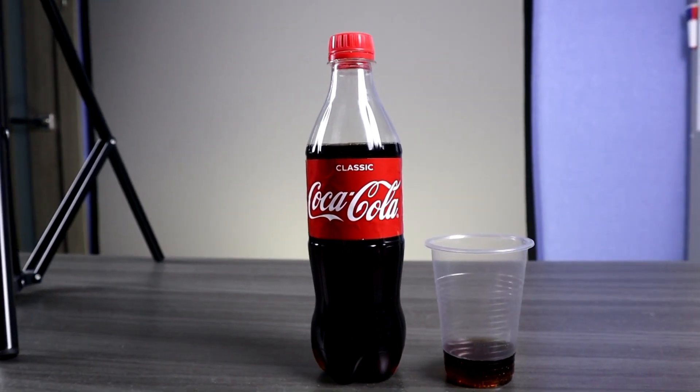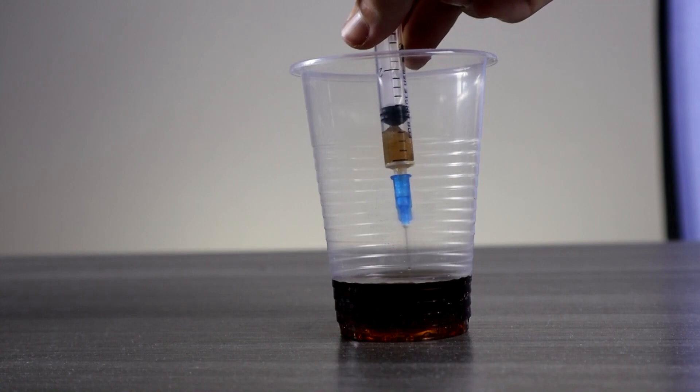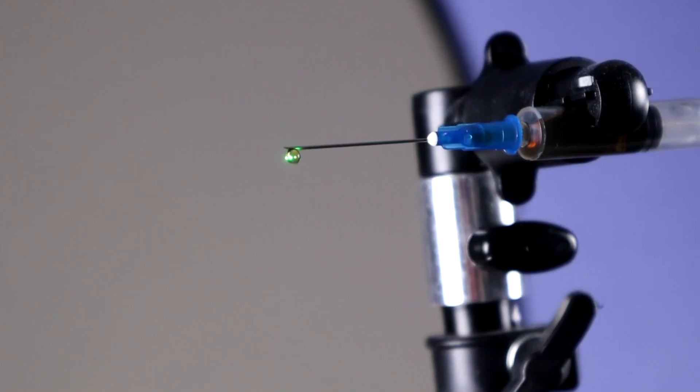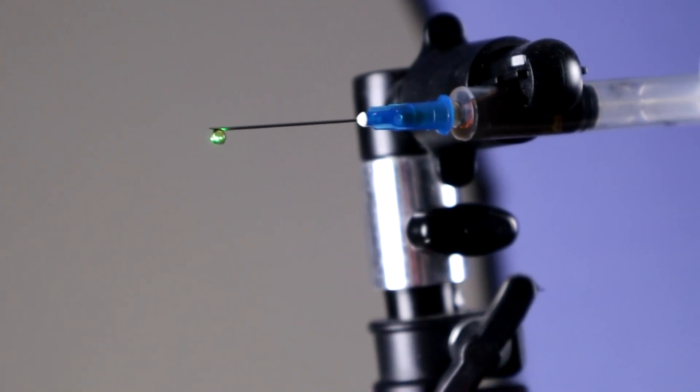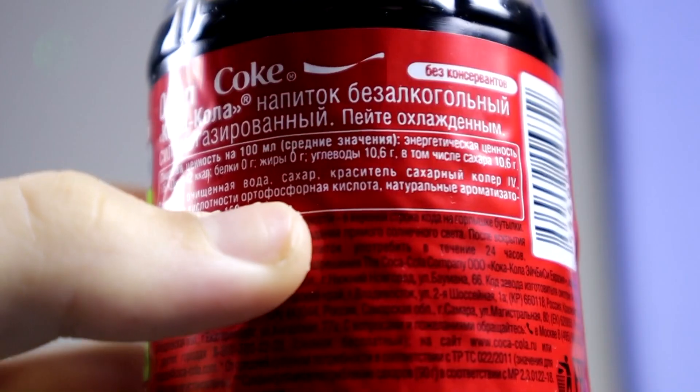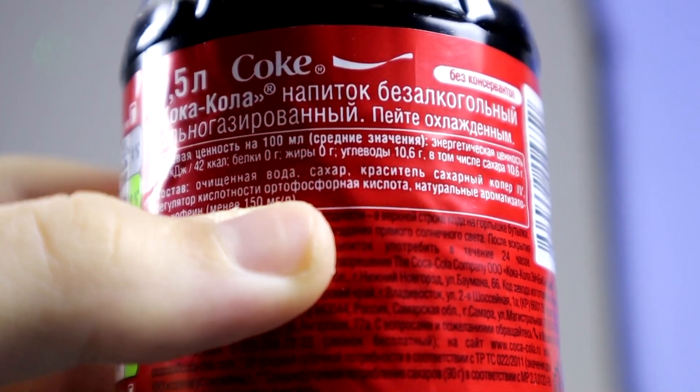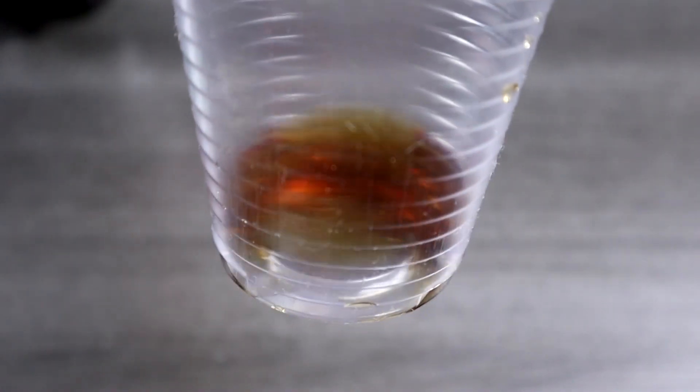The next liquid to test will be the most popular carbonated drink. Surprisingly, I didn't notice any particles. Perhaps this is due to the phosphoric acid included in the cola. I think no organisms are simply capable of surviving in such harsh conditions.